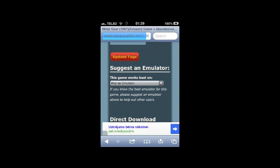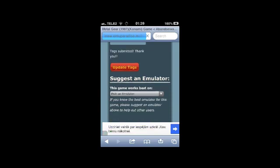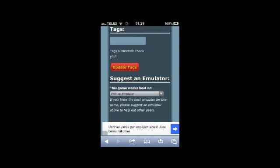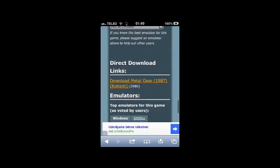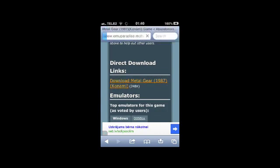I also suggest reading all the information you can find about the game on the Emu Paradise page as it contains a lot of useful information about the game. For example,